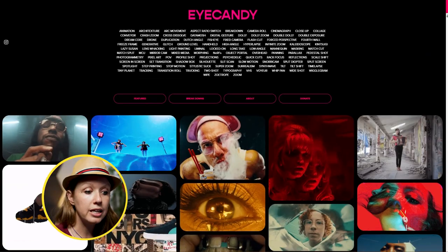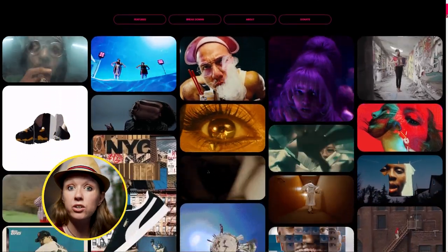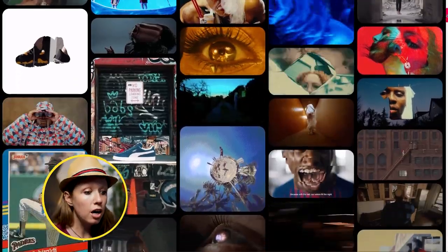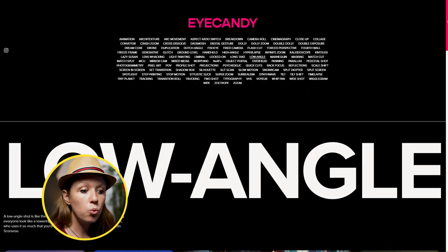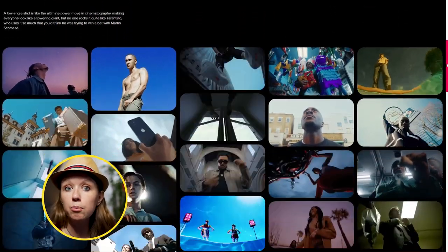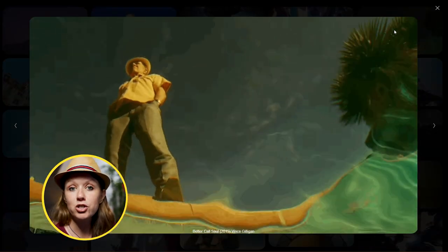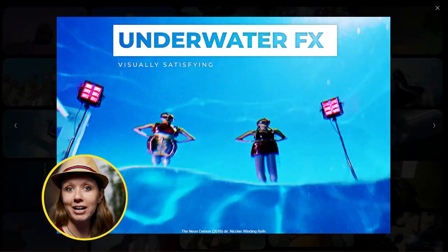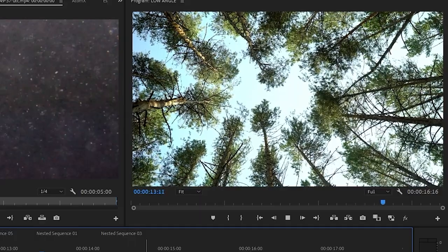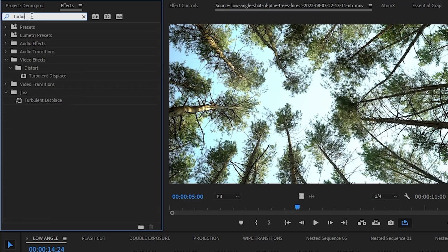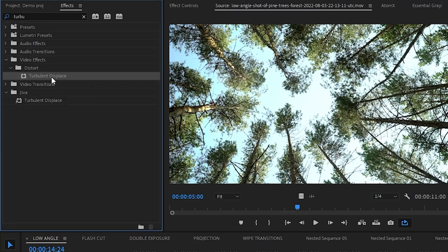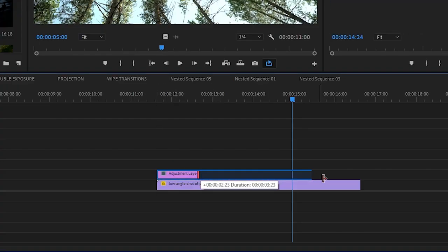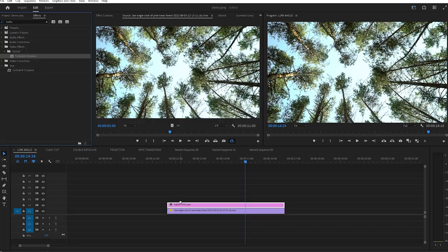Looking through eyecandy, you can see that there are lots of shots that are created in camera, but a lot of these can be made in post — like this one. When you click on one of these, you can see there are plenty more in the same category. For this first shot, let's remake this underwater effect. I got this low-angle stock footage from Envato and now it's time to make it look like we're filming upwards underwater. We'll be using the turbulence displace effect in Premiere, applied to an adjustment layer on top of the footage.